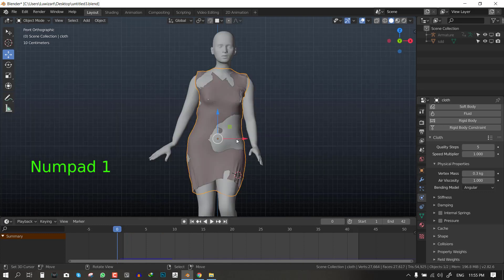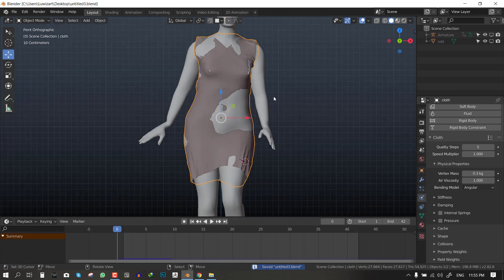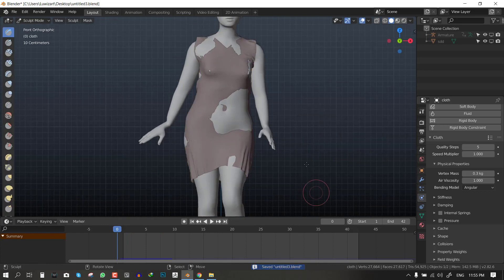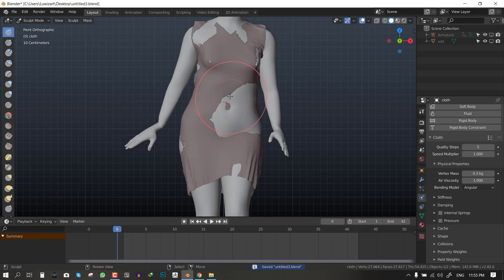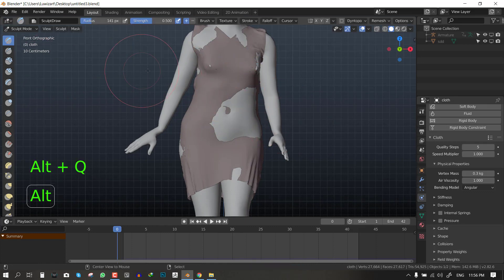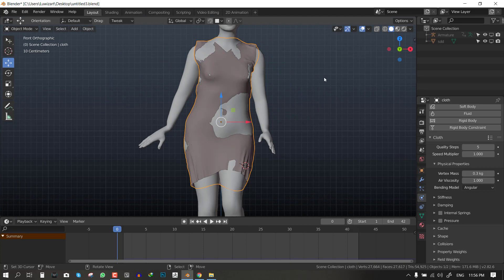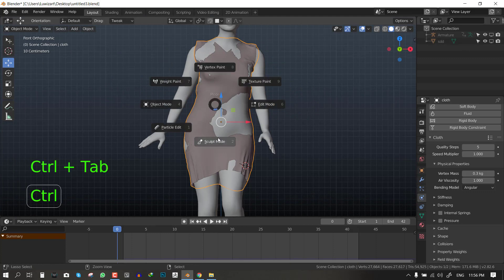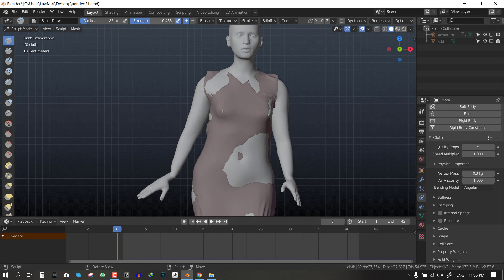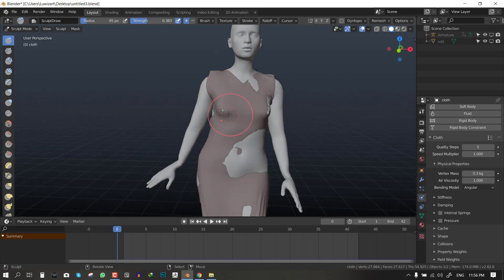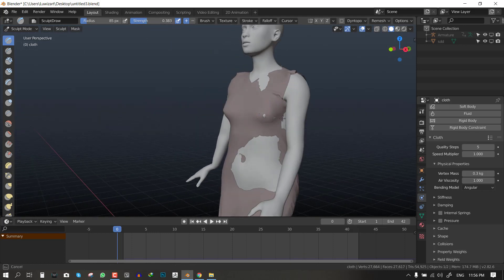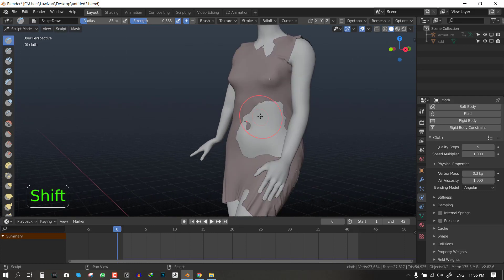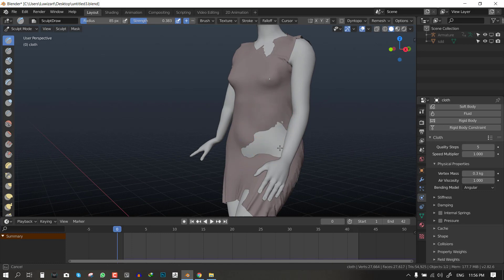So let's tackle the clothes penetration first of all. To fix that we have to do some quick sculpting. We'll grab our sculpt brush and the move brush is quite appropriate for this. Let's grab the sculpt brush and just with little strength click on it and just pull it out slightly.